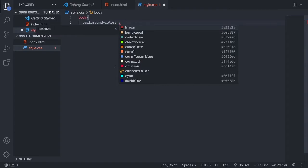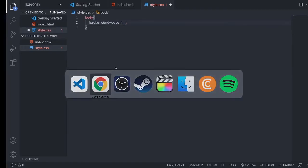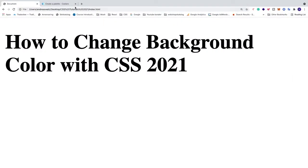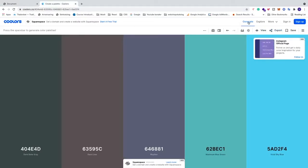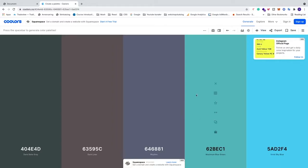So we are going to go back to the browser. We are going to go to this one, colors.co. Click on generate and this will generate colors that you can use on your website.